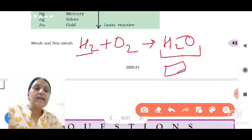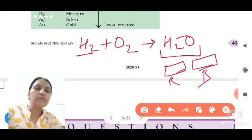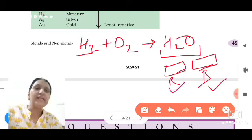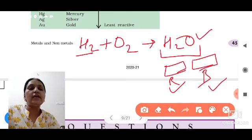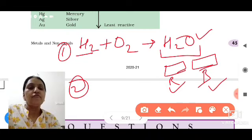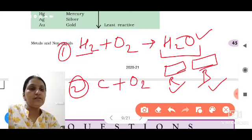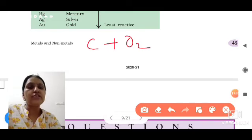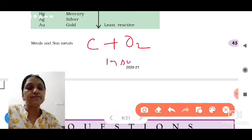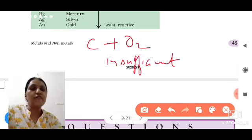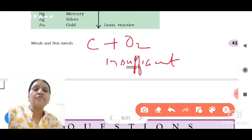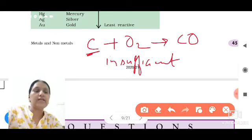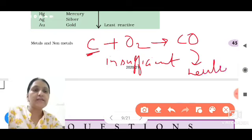The color of both red litmus paper and blue litmus paper shows no change — it means this substance is neutral. One more example: when carbon reacts with oxygen but the oxygen is insufficient, carbon monoxide is formed, and carbon monoxide is also neutral in nature.